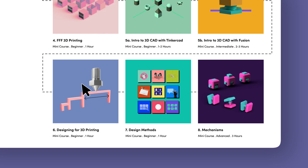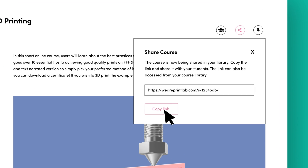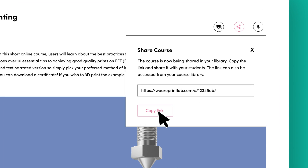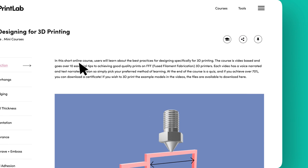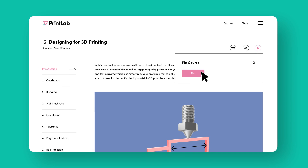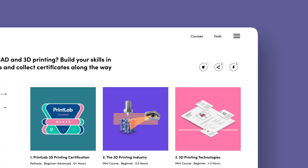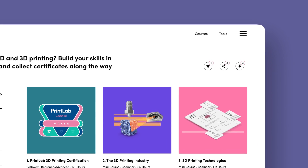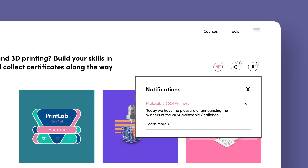Once you're ready to select and share courses with students, simply generate a share link from the course platform and distribute it via email, Google Classroom or your preferred LMS. Students will have full access to the course without the need for any logins. In addition to sharing courses, you can also pin them onto the courses page for quick access. Here you can view, access or delete share links and pins, as well as view notifications from Printlab.